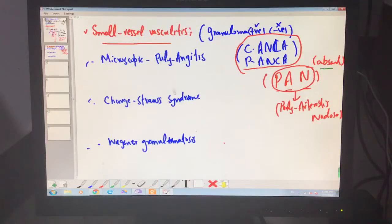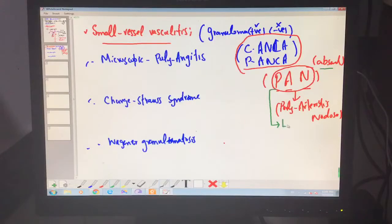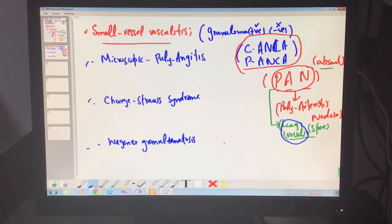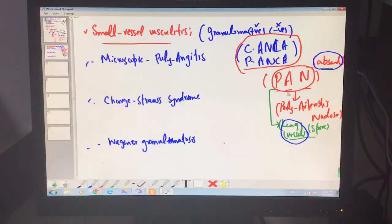Small vessel vasculitis can affect multiple organs, and polyarteritis nodosa can also affect multiple organs — in fact all organs of the body except the lungs. Lung vessels are spared in PAN. So polyarteritis nodosa affects liver vessels, skin vessels, muscle vessels, kidney vessels, and gut vessels, but lung vessels are normal. The two main differentiating features of PAN are: absent p-ANCA and c-ANCA, and no lung vessel involvement.